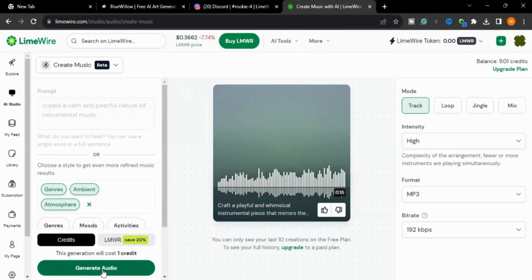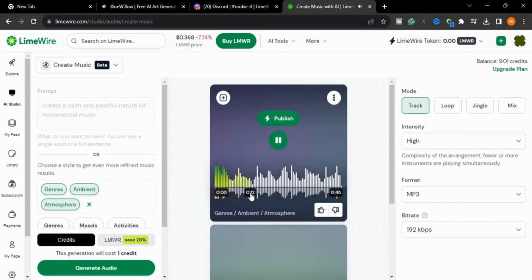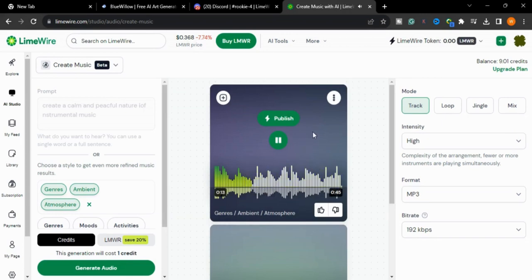Now press generate audio. It will generate music for you. How amazing this music is that it created for us. You can also use it in your content like your videos.